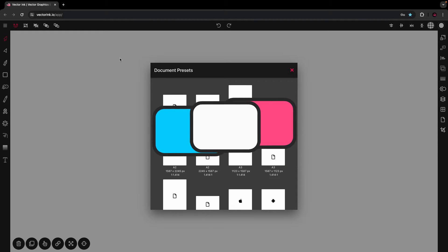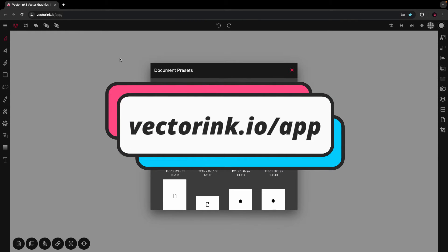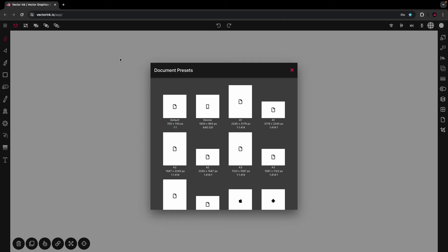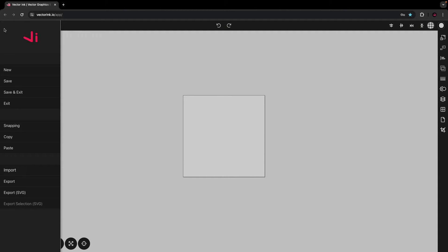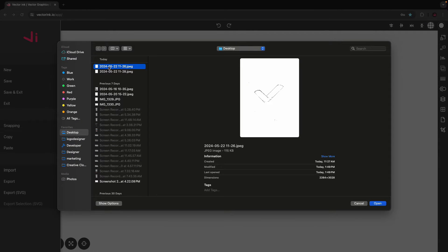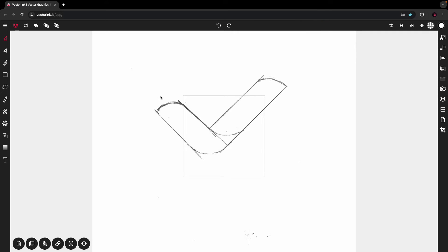To follow along, head over to Vectorink.io/app and tap on New Document. If you want to follow along with the same image, the link will be in the description. Just tap the link, right-click and save the image to your hard drive. Then in Vectorink, tap on the top left menu button, tap Import, find your image, and import it into the canvas.